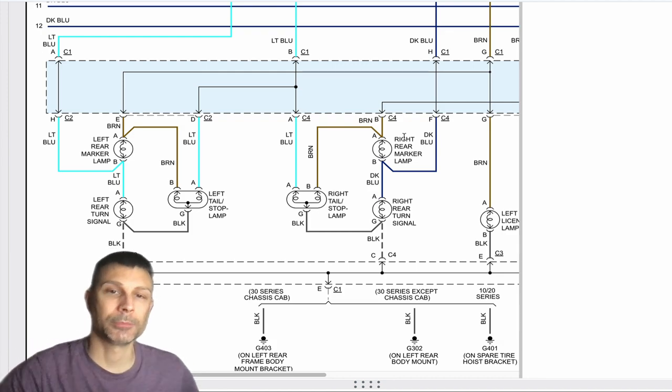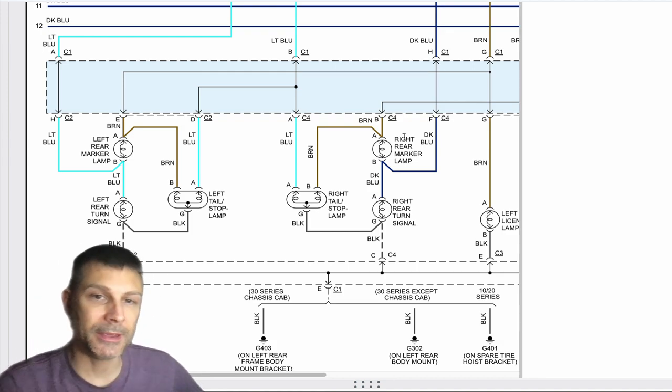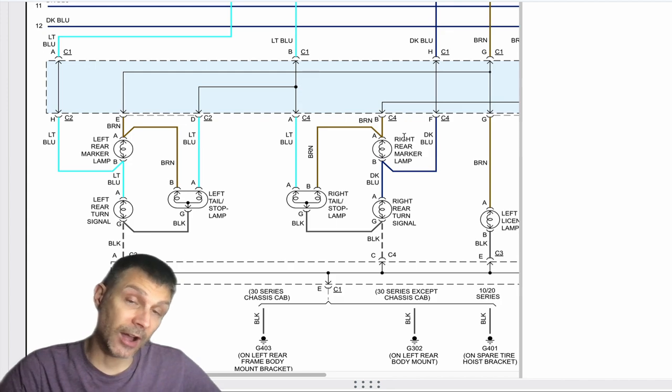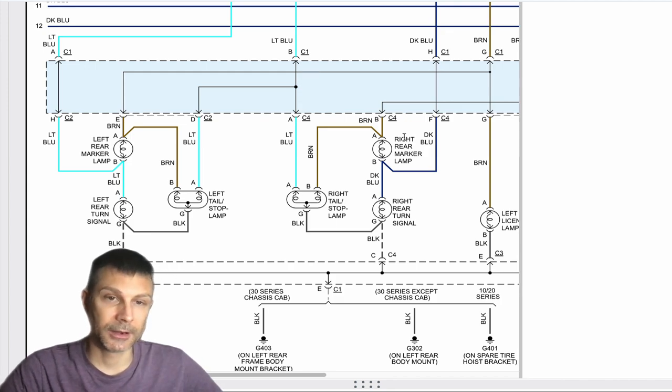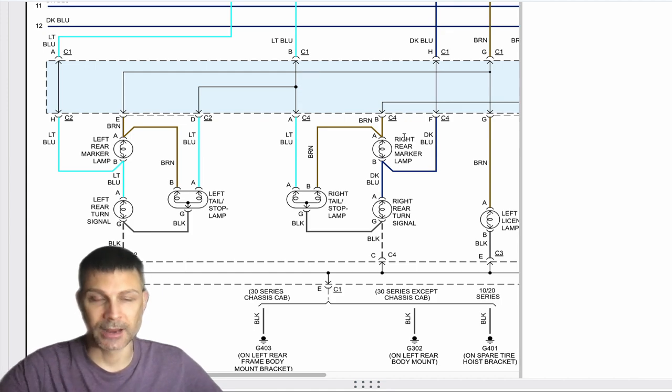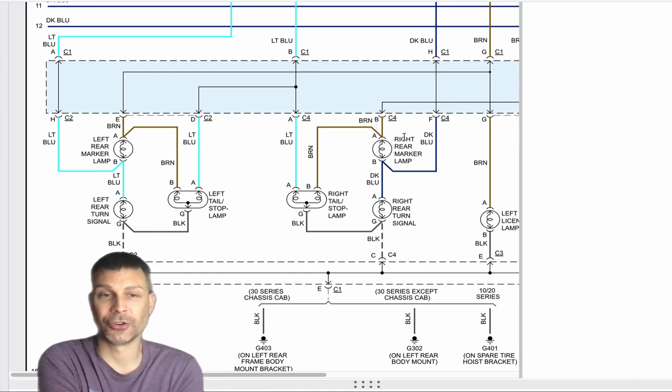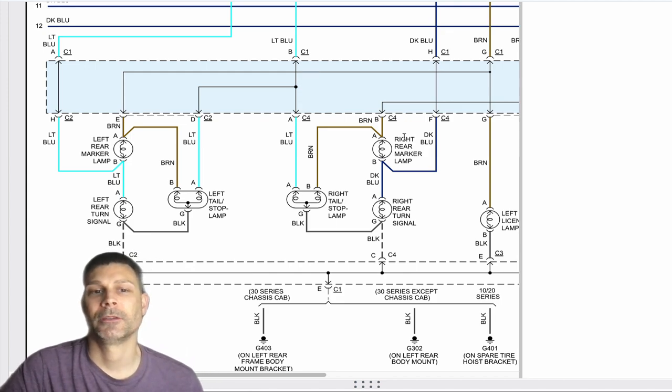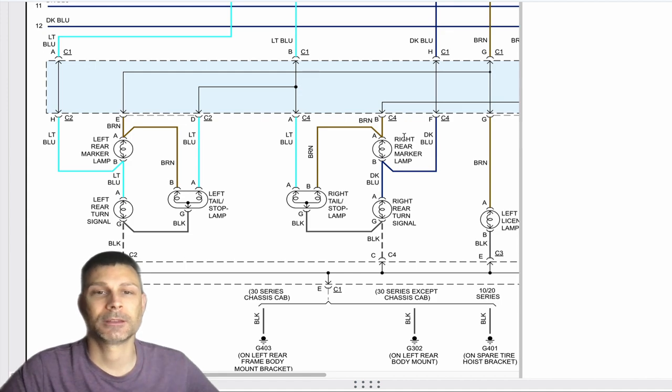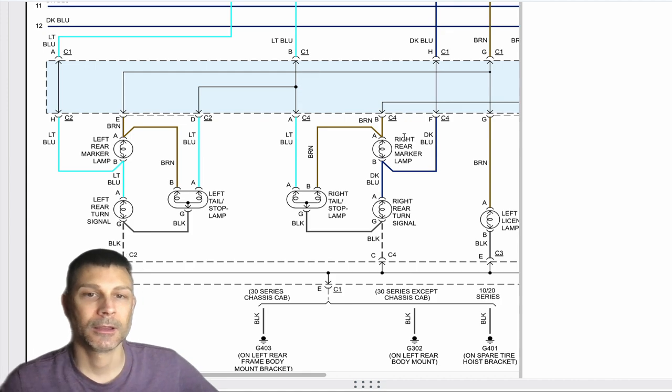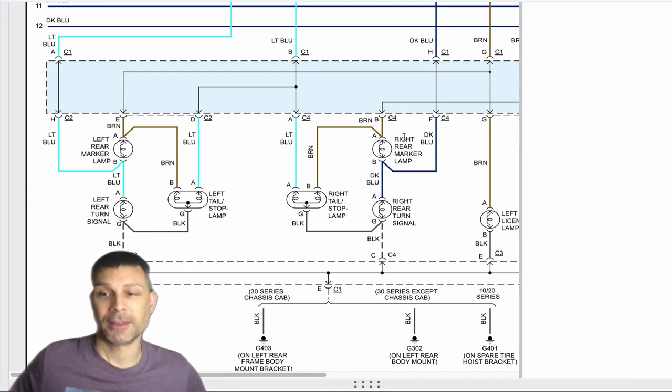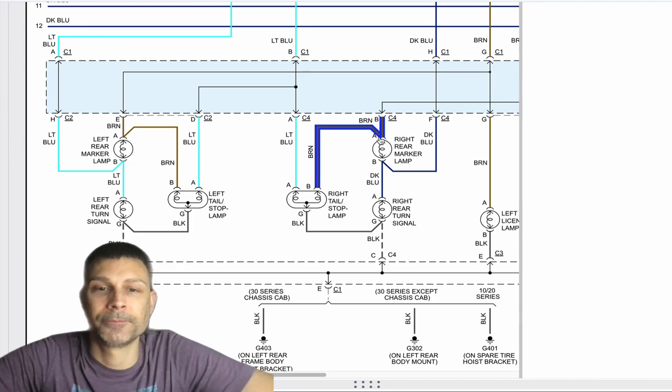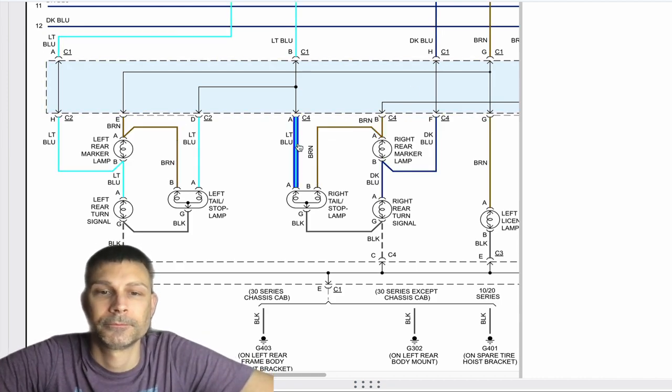It goes in on that light blue wire, connector one pin B, and then it splits off inside there. It goes to the left side and the right side. It leaves the rear lamps junction block connector two pin D as in David for the left side, and connector four pin A as in Apple for the right side. It splits off inside that junction block.